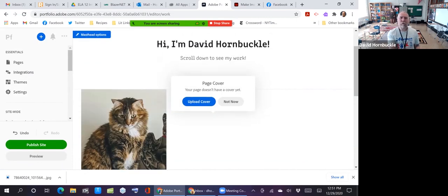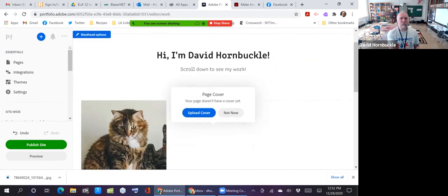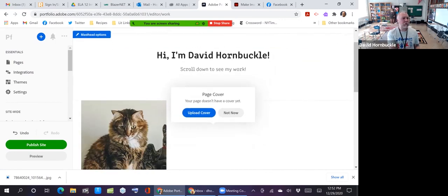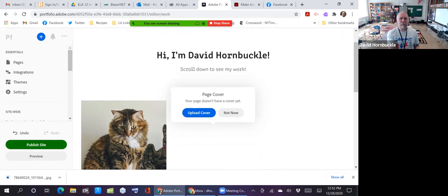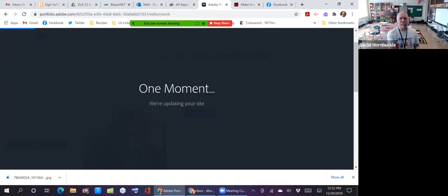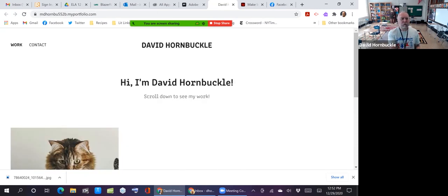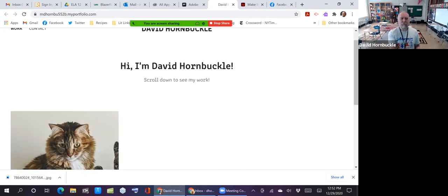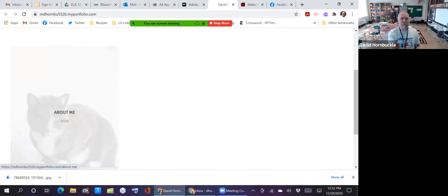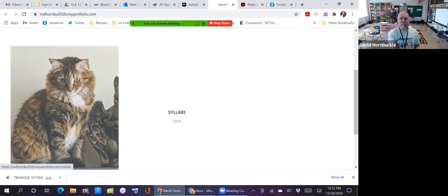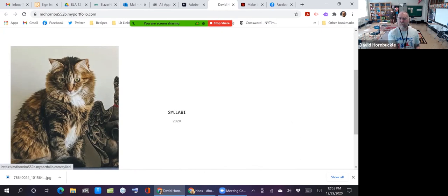Okay, so you can do a lot more with this to make it prettier. I'm going to play around with it later. But for right now, I'm just going to go ahead and publish the site. It gives me the URL and you can see all my stuff. Go to the about me page, scroll to see syllabi, scroll over to see assignments, and I can add covers to those things later.